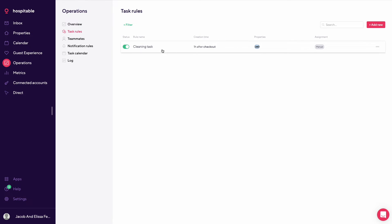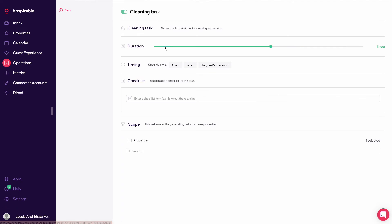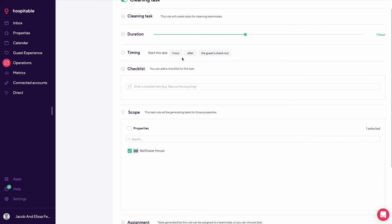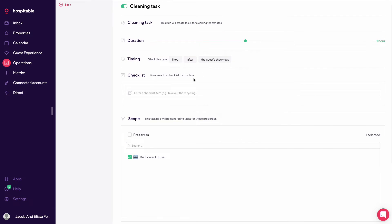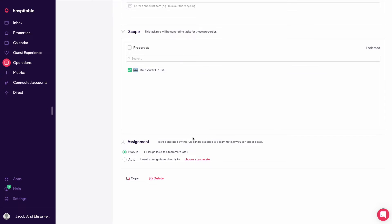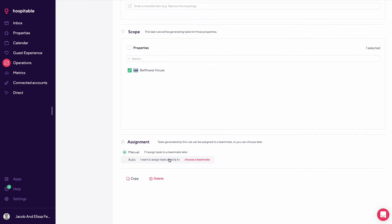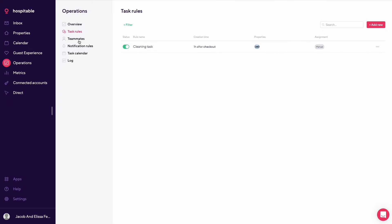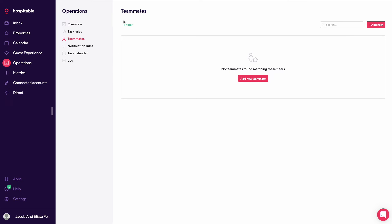So cleaning tasks. This is set up specifically for Bellflower House. This would be manually assigned. We could also have it auto-assigned. So set up an hour after the guest's checkout. And then we could have it automatically assigned to a specific teammate.